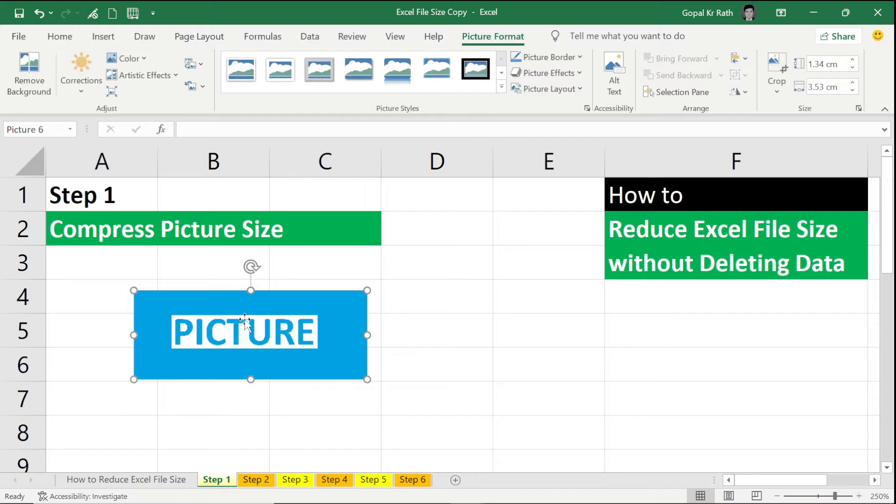Now what is the alternative method so that always my picture will be compressed and I don't have to worry about it?